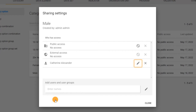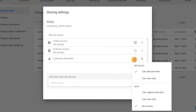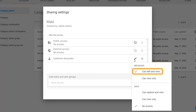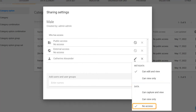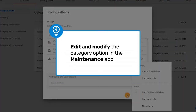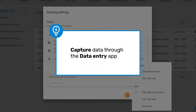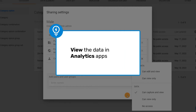Click on your name to add it to the who has access list. Notice that it appears with a pencil icon next to the name. Click on the pencil to further configure the sharing options for your user. By default, metadata is shared with can edit and view, and data is shared with no access. Update the data sharing setting to can capture and view.